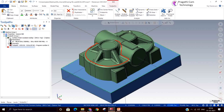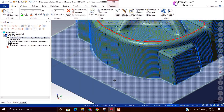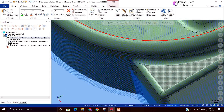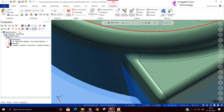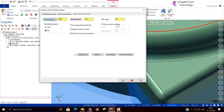I restricted this toolpath to a small area, but if you want you can remove the boundary and generate the toolpath over the entire model. If the model is bigger, the generation time will be more. It has started calculating. Wherever surface finish is important and time is not a big concern, this is the best toolpath. You can see here that the step over is nicely maintained uniformly all over the model.